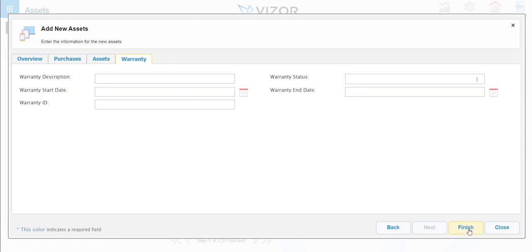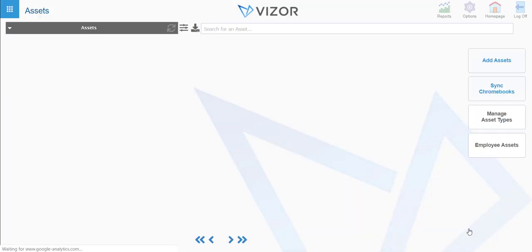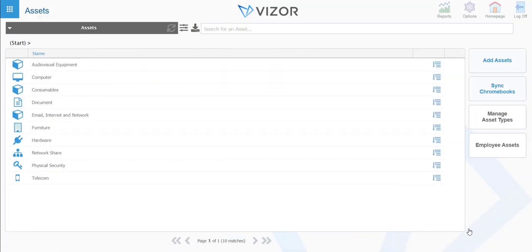Then you press finish. This may take a few moments just because they're creating all the assets.